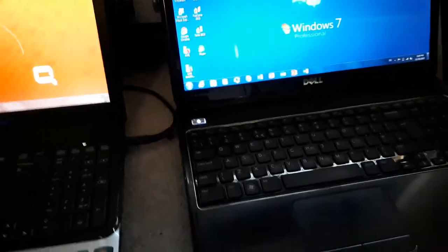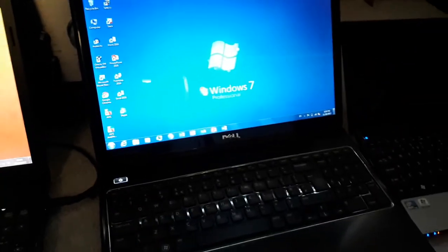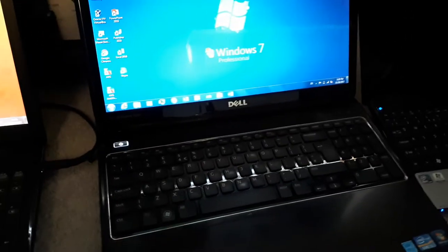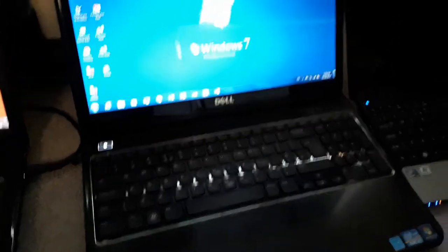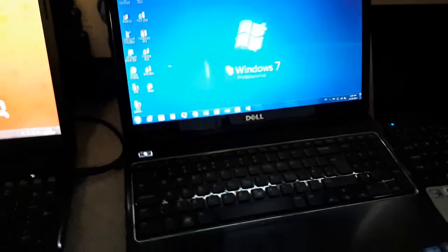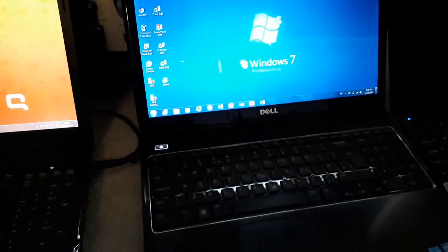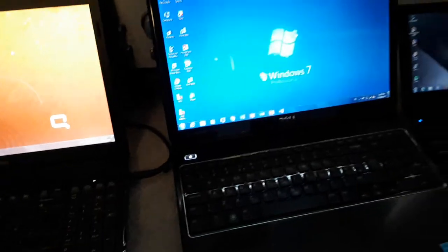Down here is another laptop that I got for free, this is the Dell Inspiron N5110. It has an Intel Core i3 2310M at 2.1 gigahertz, 6GB DDR3 RAM which I upgraded because it didn't have any when I got it, because I got it for free again, like the HP over there.